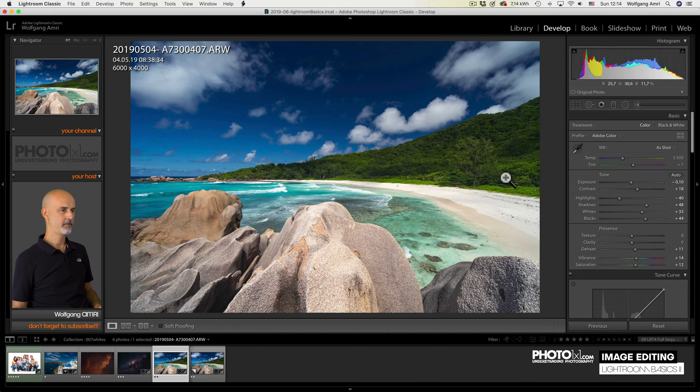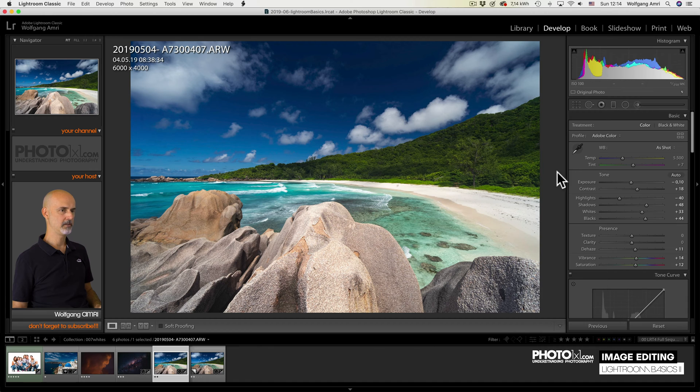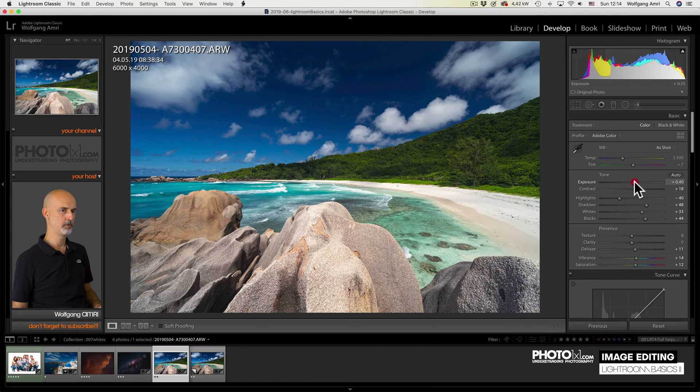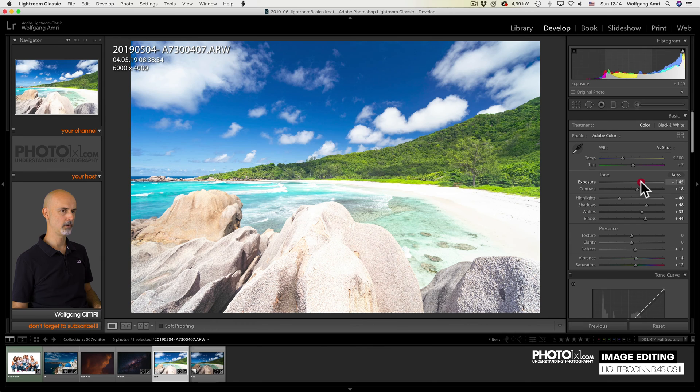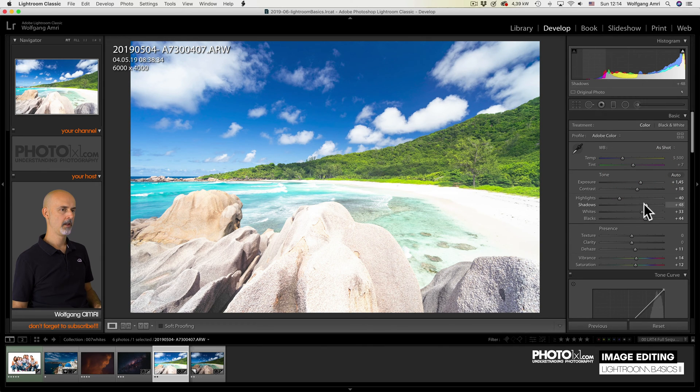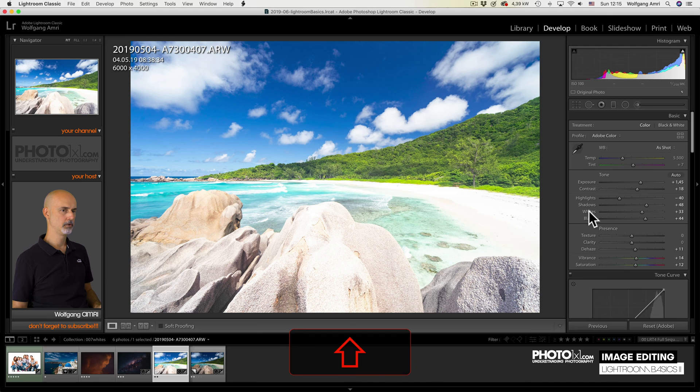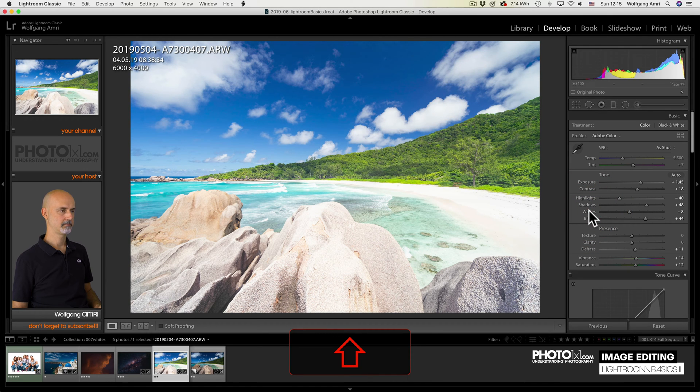The reference of that white point is always the current image brightness. So if I boost the image brightness, the exposure, all the way up like that, the white point will go from plus 33 to minus 8. Keep that in mind.